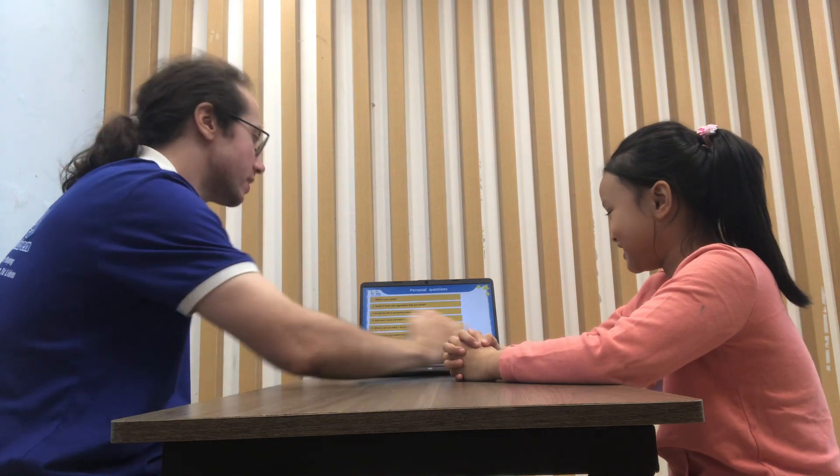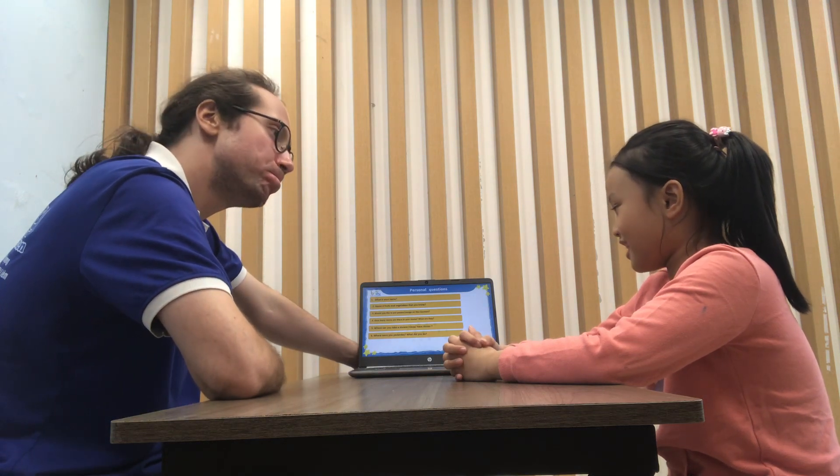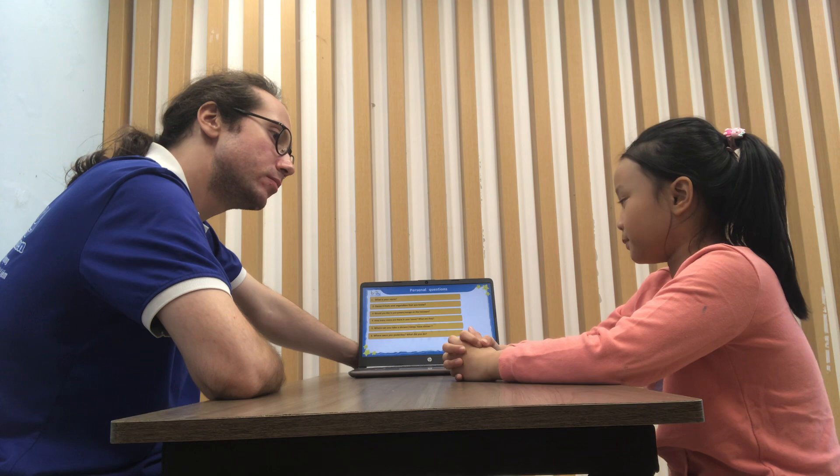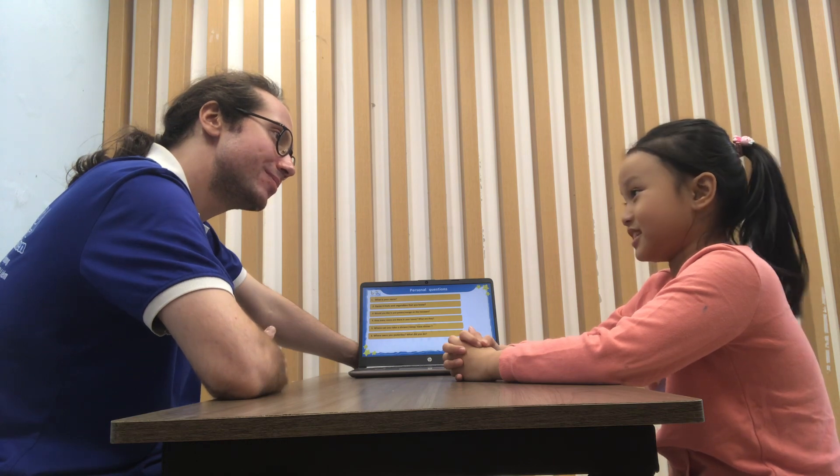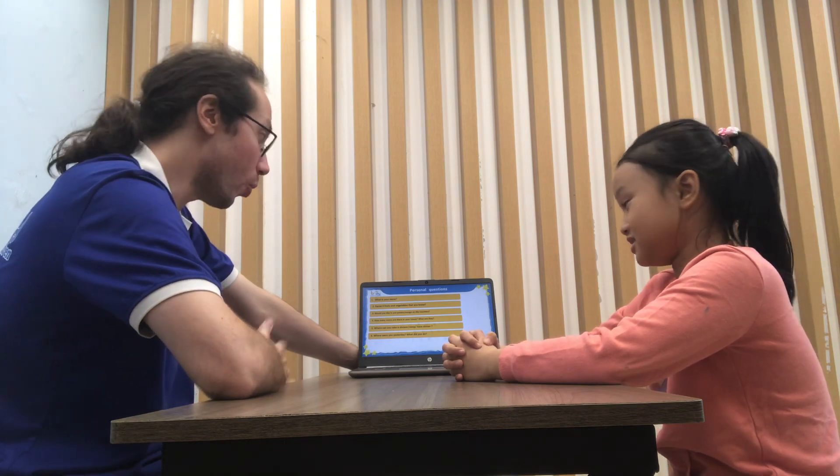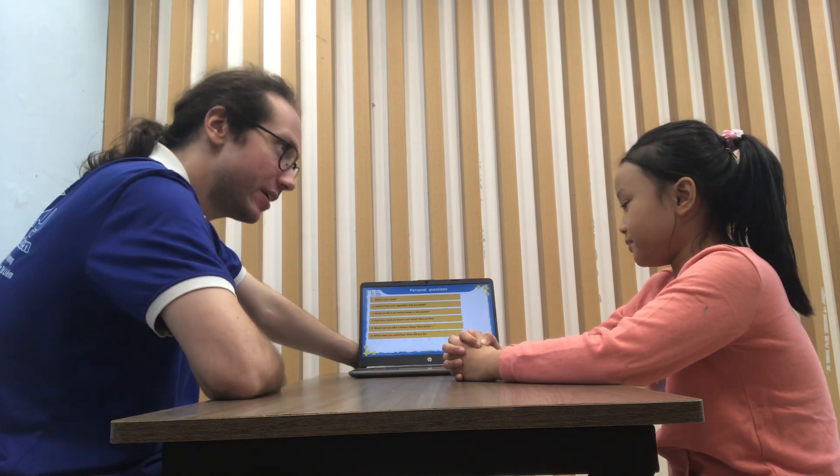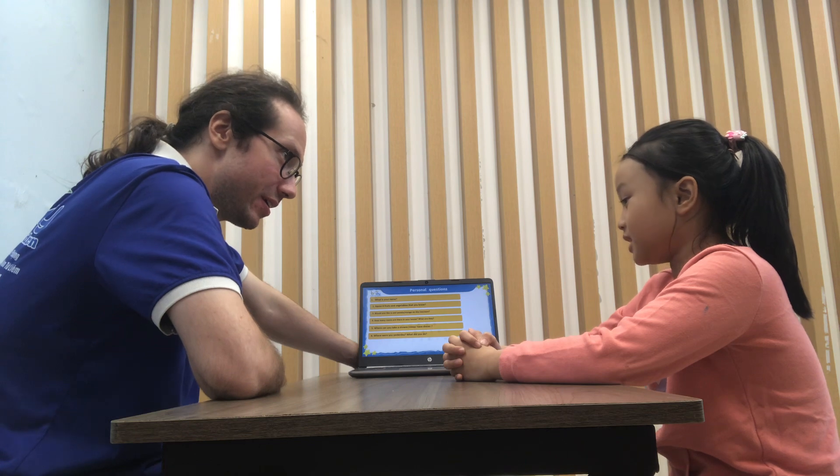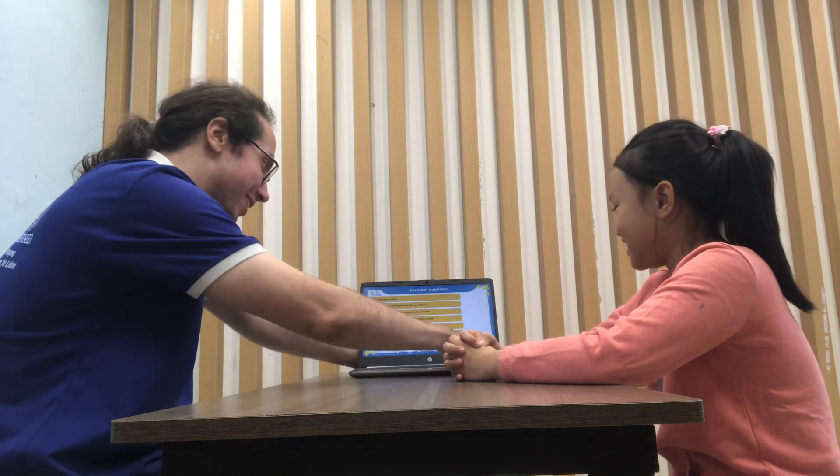Question number six is where were you yesterday? I play at the park. Nice. What did you do? What game did you play? I play inside. Okay, very, very nice.